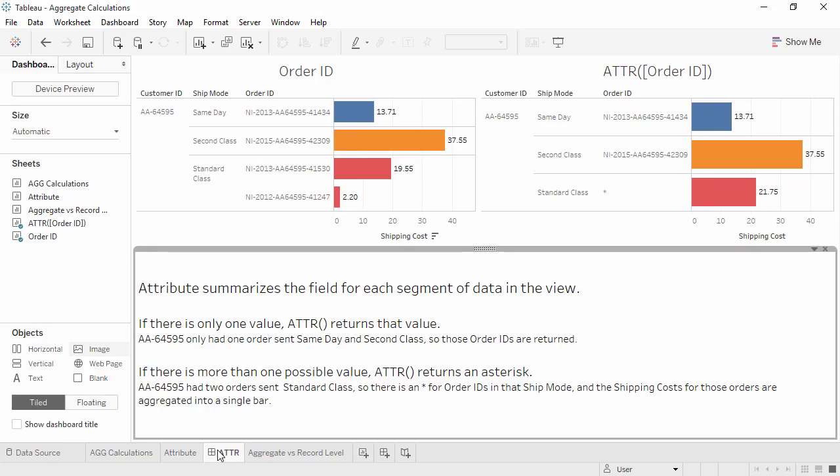Another way of thinking about the attribute function is as the equivalent to the logical test, if min equals max, then return that value. We could also use min or max if we know there's only one value, although these may artificially pick a single value when there are many values that could be there. But all of these aggregations are useful for aggregating dimensions to get around errors like the one we saw.